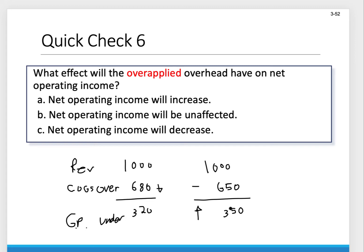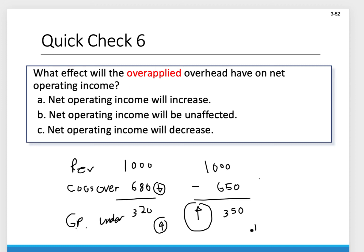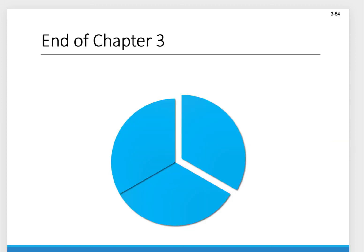If we fix overapplied overhead, it's going to have an effect on net income — if we have overapplied overhead, we decrease cost of goods sold and net income goes up. If we have underapplied overhead, we increase cost of goods sold, which decreases net income or gross profit. That is the end of Chapter 3. We have another video where we'll go over the examples for the study guide, so please tune back in for that one.